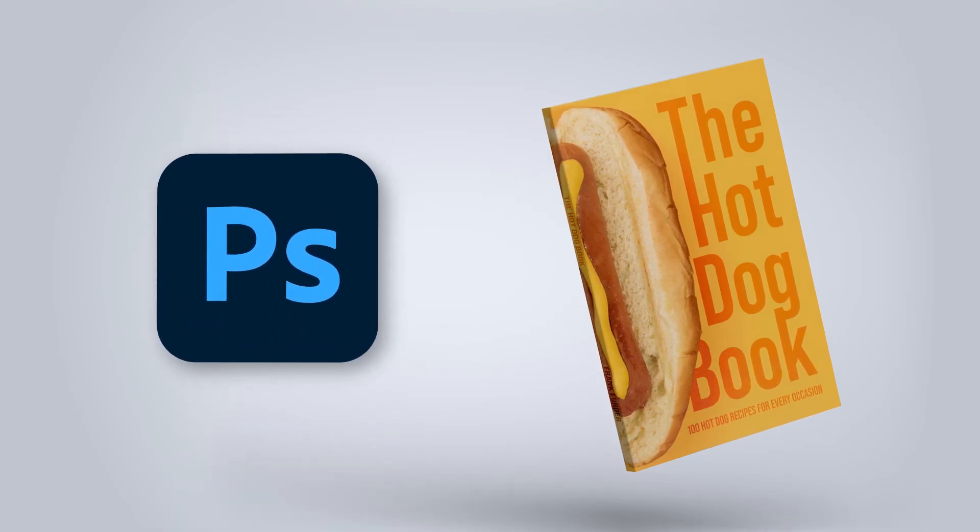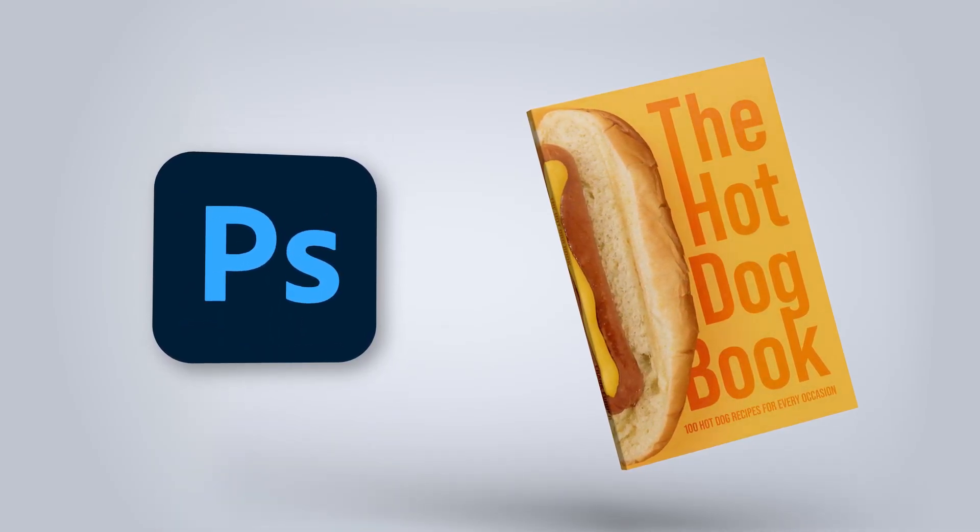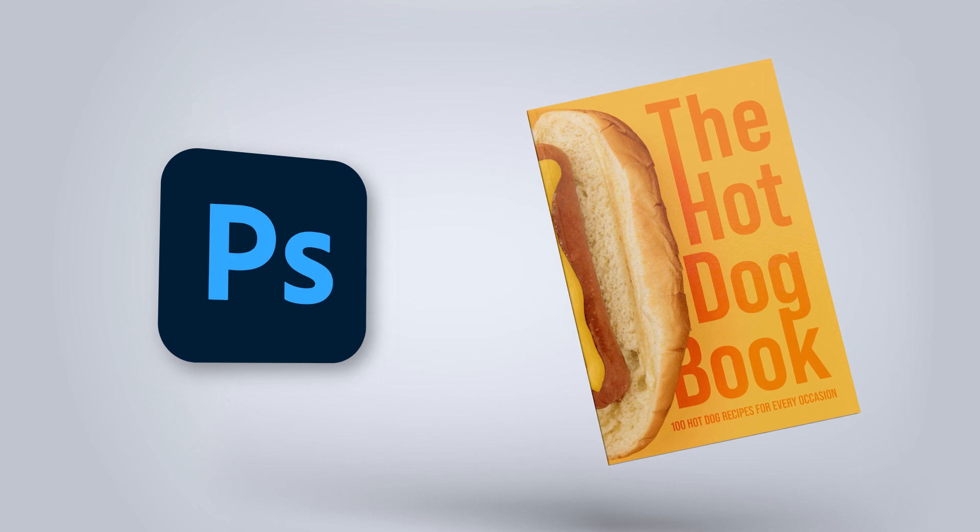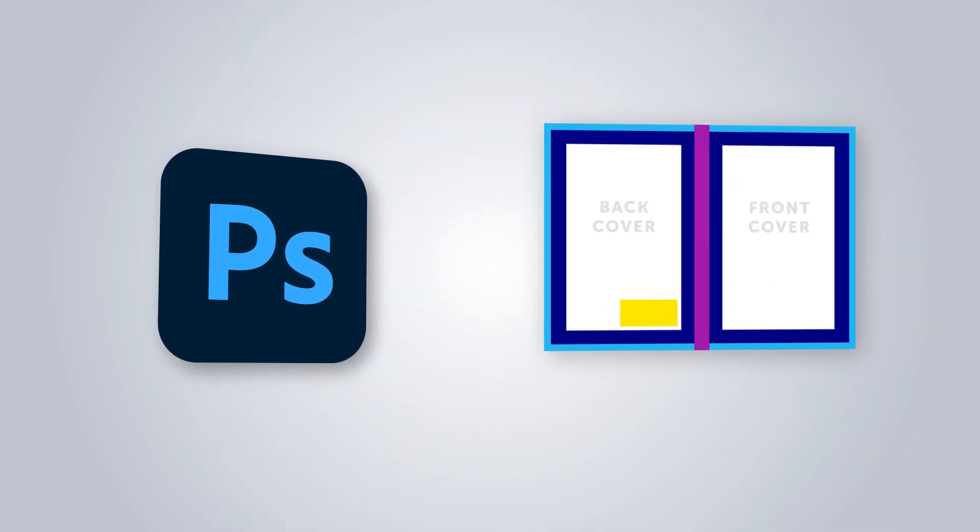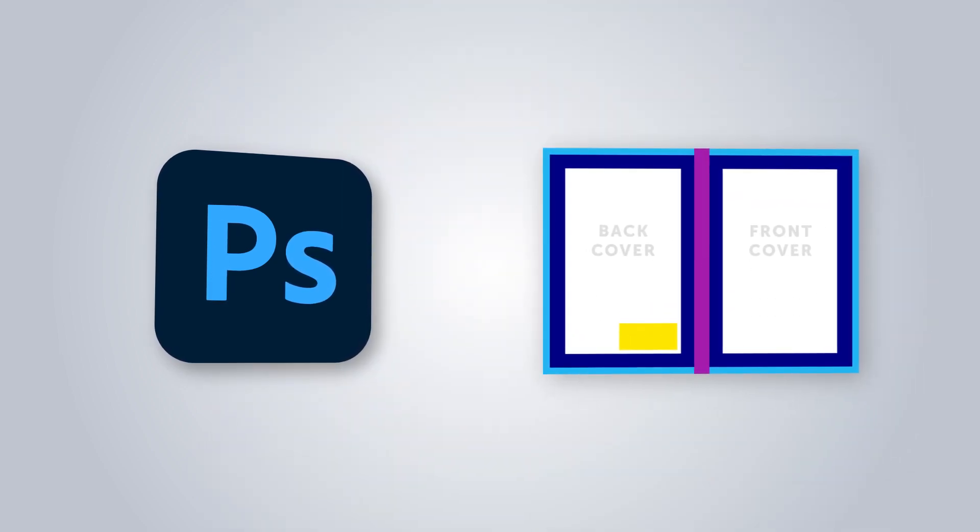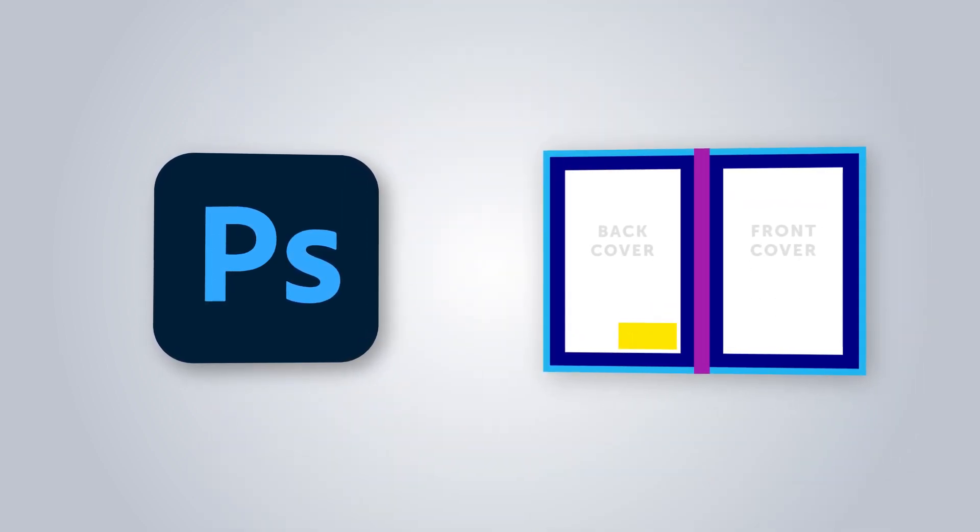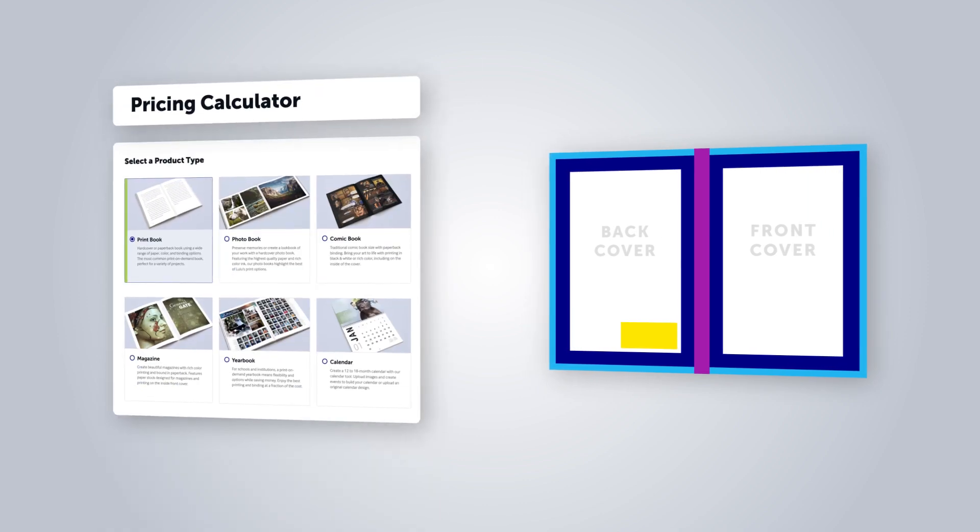In this tutorial we'll learn how to set up your cover file for a print book using Adobe Photoshop. The easiest way to create a book cover in Adobe Photoshop is by using a free Lulu cover template.